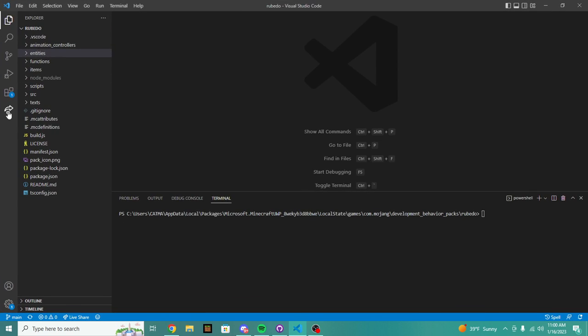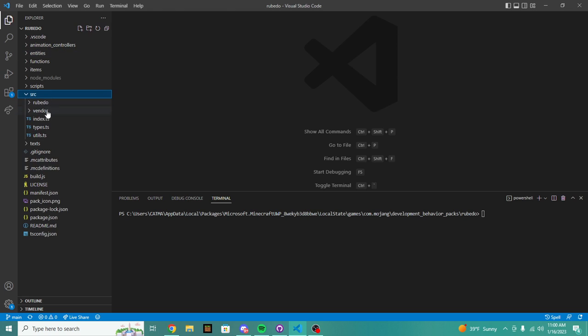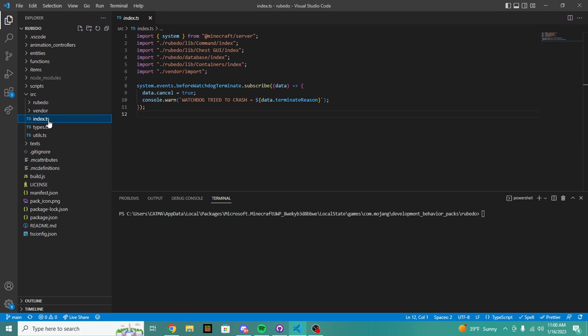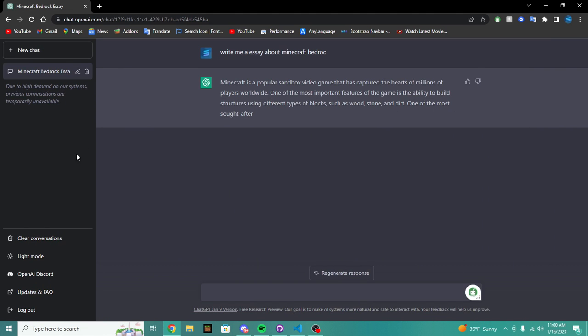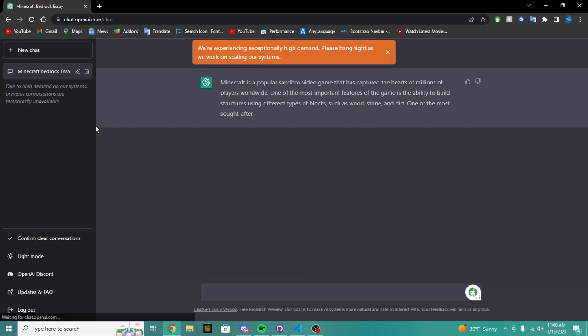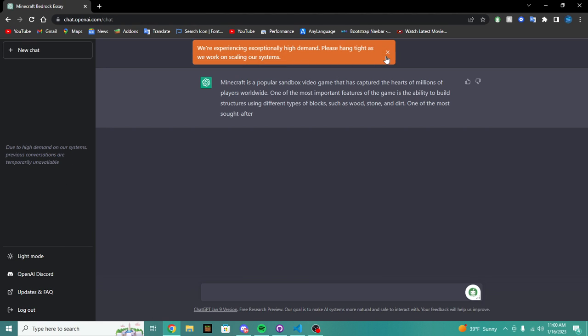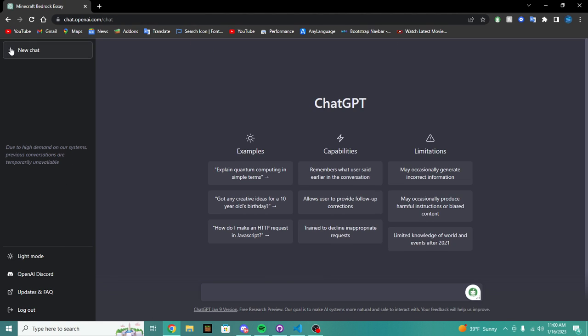We're going to help you write code for GameTest in just Scripting API. So what we're going to be doing in this video is we're going to be plugging in some code into ChatGPT.